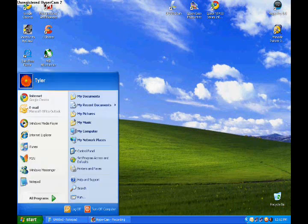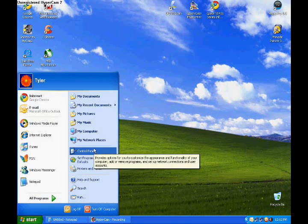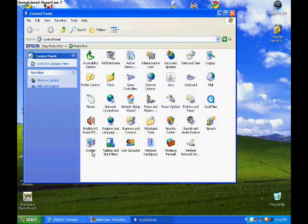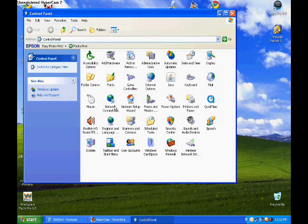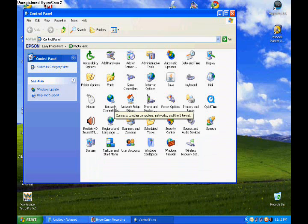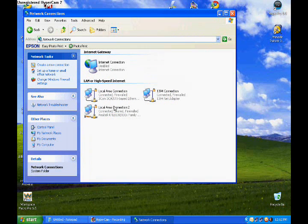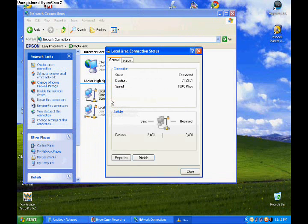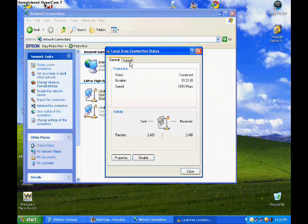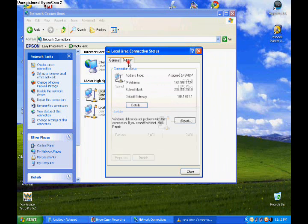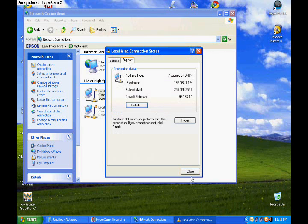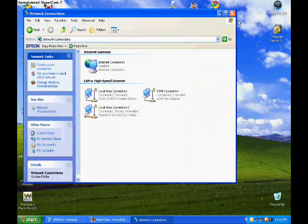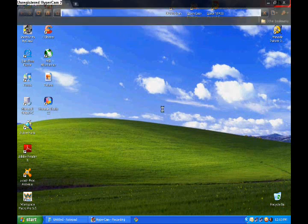If you don't have this down here, a lot of people don't, go to start, control panel, network connections, and to this one. You're only going to have one, I have two, but then support, and there you go.